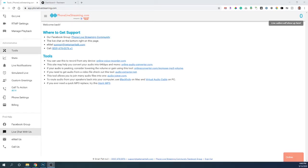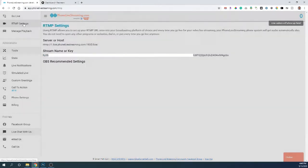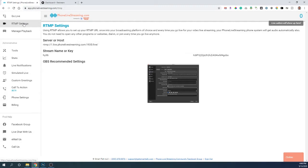First thing you want to do is go to phonelivestreaming.com. In the top left corner you'll click on RTMP settings. You'll notice the server name and the stream key here. You'll need that for Restream.io.